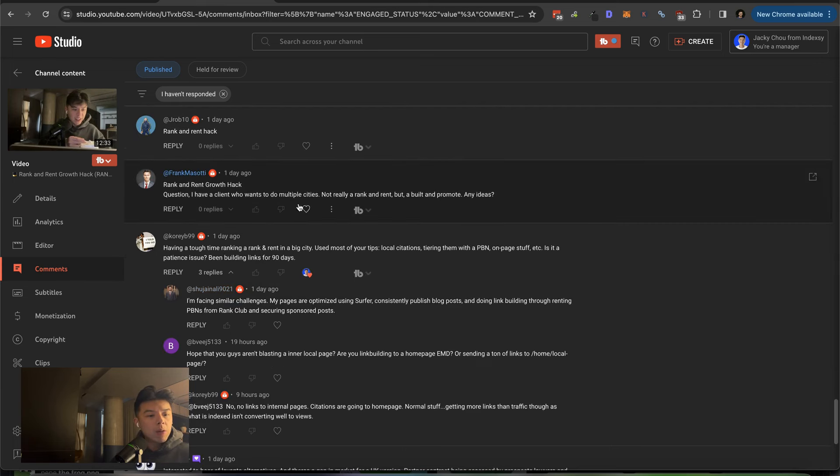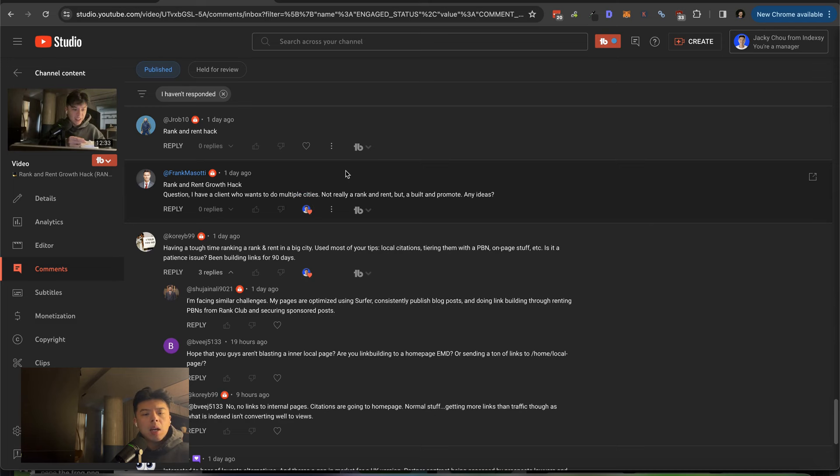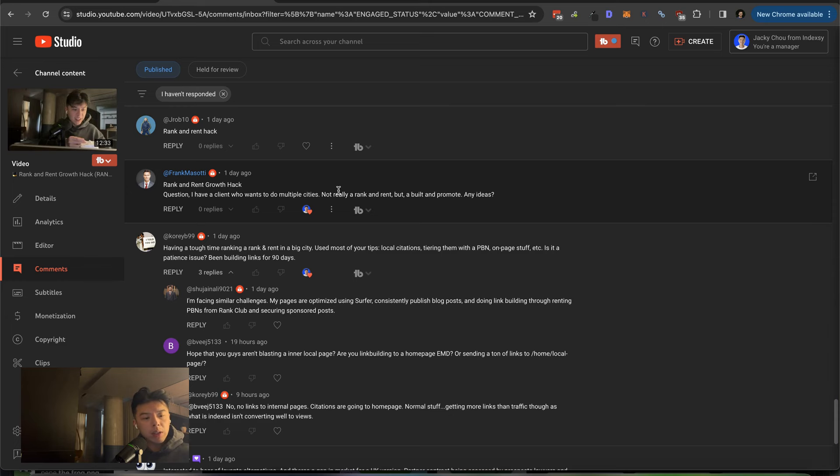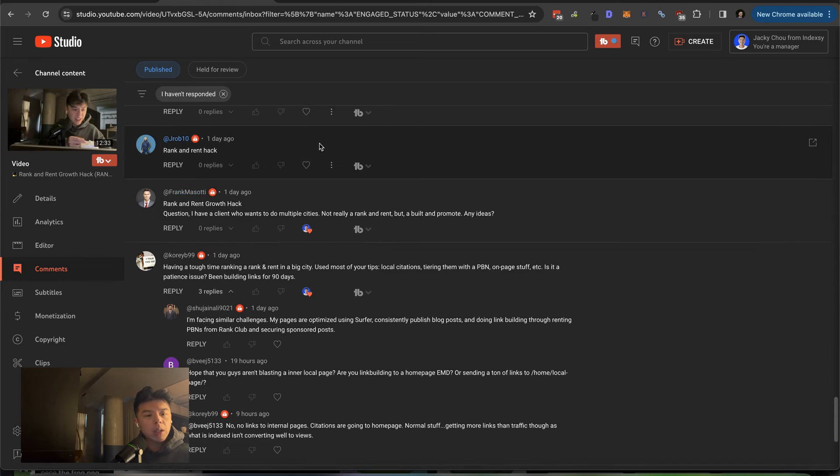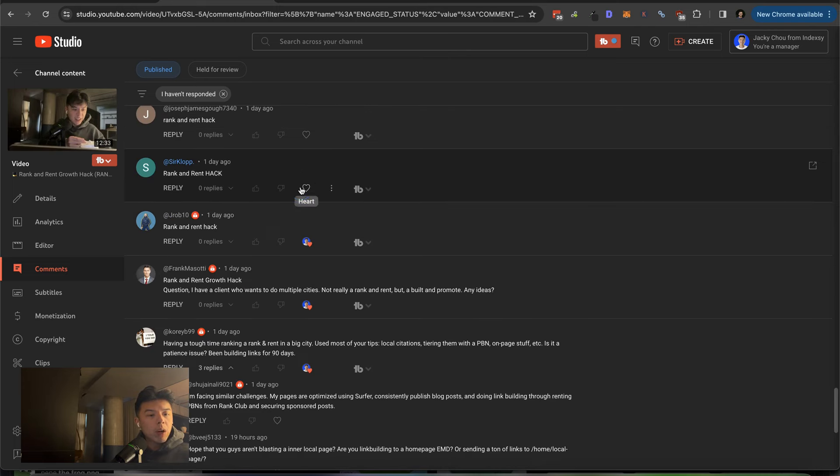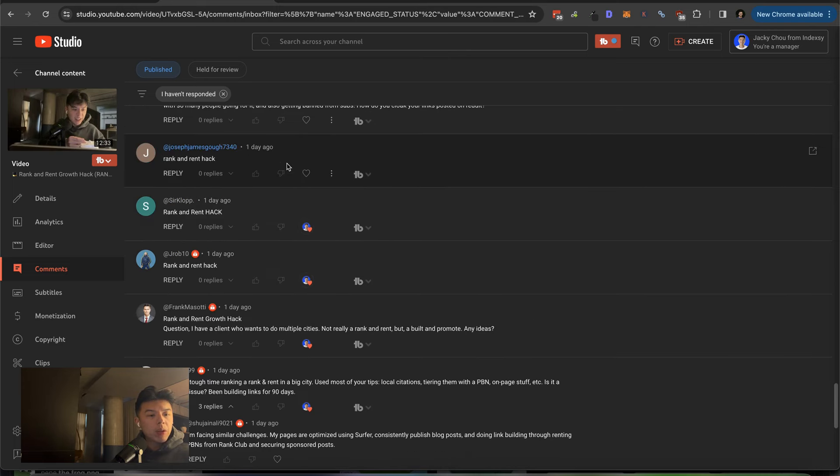Frank was going on a question. I have a client who wants to build multiple cities, not really rank and rent, more build and promote. Any ideas? They want to do multiple cities. You could, but you sure you want to do rank and rent? I think, yeah, I think why not do it? You could do exact match domain rank and rents for different cities and see how that goes. Kimi posted. I think it's worth a try. J Rob, thank you for the comment. Thanks for the comment guys, Joseph. Thanks for the comment.